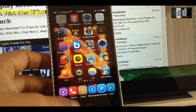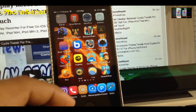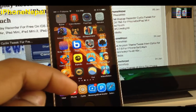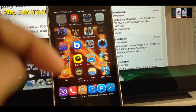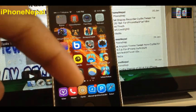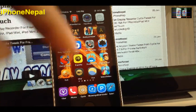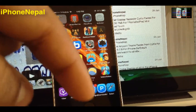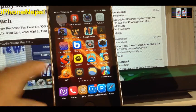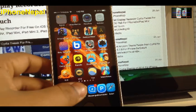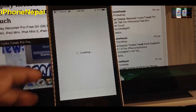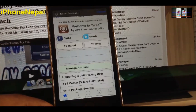First, you have to jailbreak your iPhone. If you don't know how to jailbreak your iPhone, there is a link in the description — go to that link, watch that video, jailbreak it, and come back to this video. Once you jailbreak your iPhone, open Cydia.